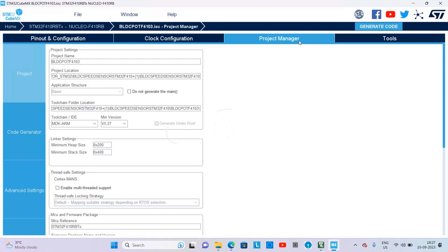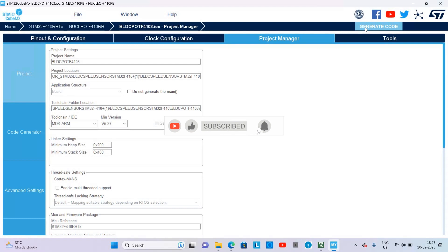Name the project and select IDE as Keil and click on generate code.